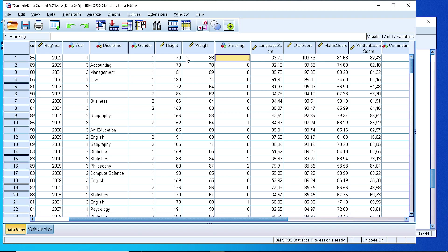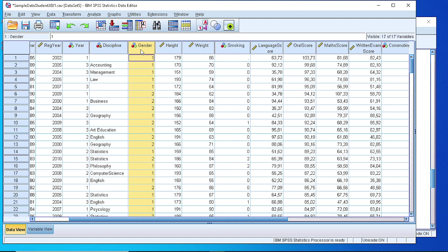You see that we have some variables here, like smoking, that are categorical. Smoking, gender, discipline, and year.